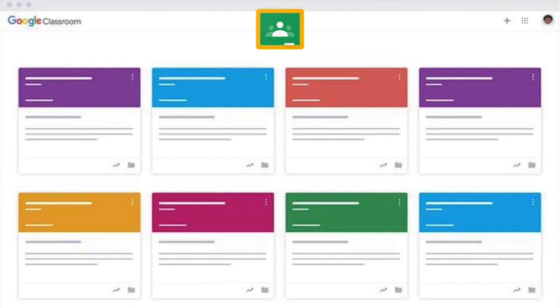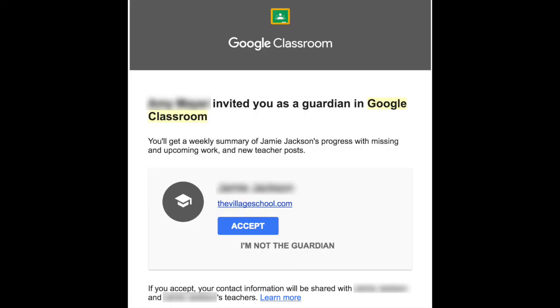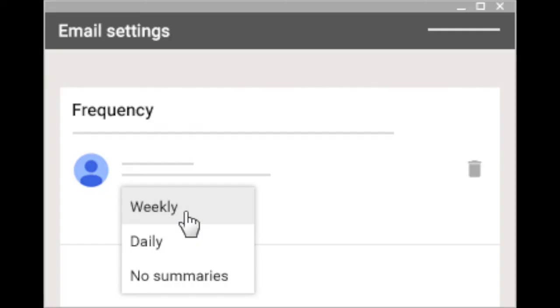Parents have the ability to go into their child's Google Classroom when they use their child's login information on any device, yet parents and guardians will also receive an email inviting them as a guardian to receive email notifications. When you receive this email, you will accept the invitation and choose the frequency of the emails from daily to weekly.